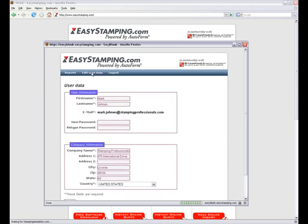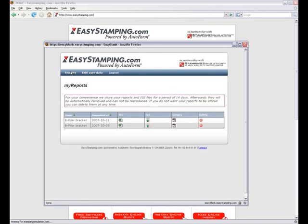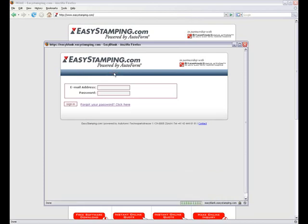On the next page, you can edit user data and keep your and the company's information updated. Click Logout to leave the online system. Thank you.